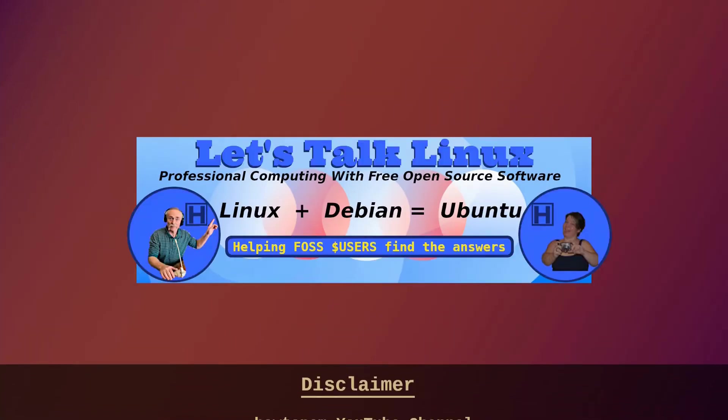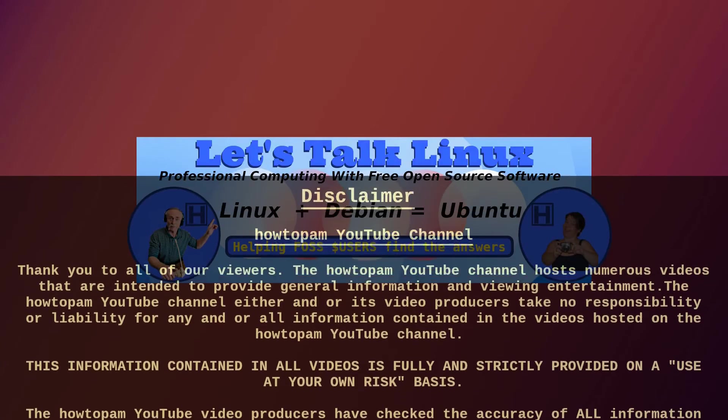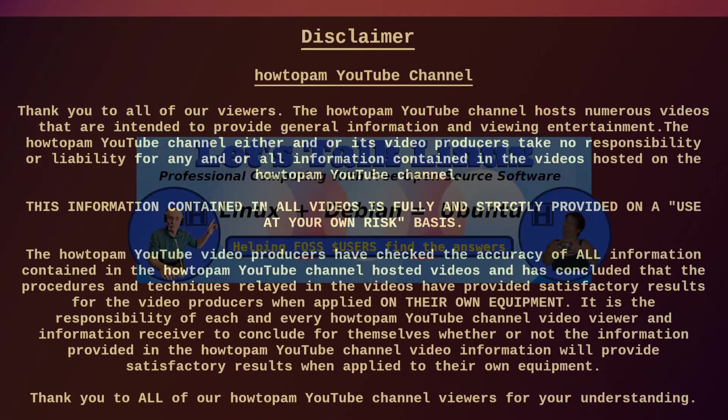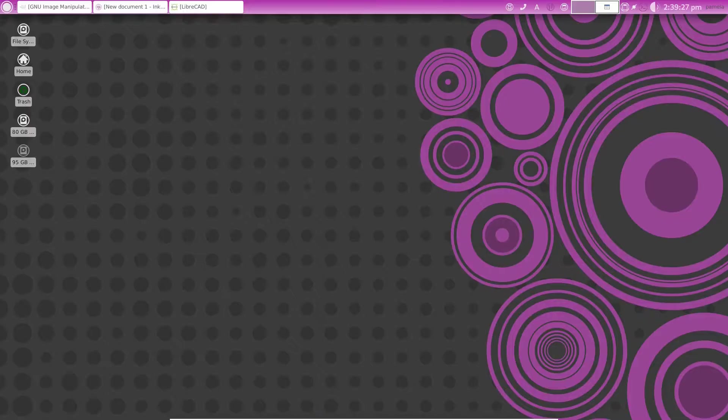Welcome to HowToPAM, Let's Talk Linux, the channel that promotes professional computing with free open source software, and we're helping FOSS users find the answers.